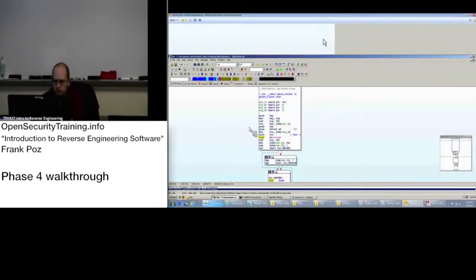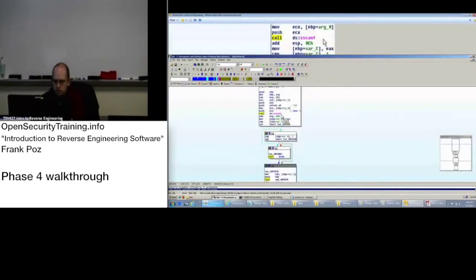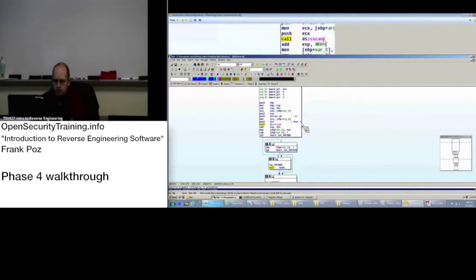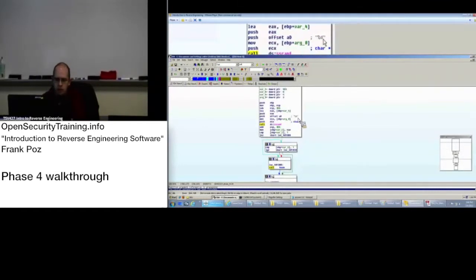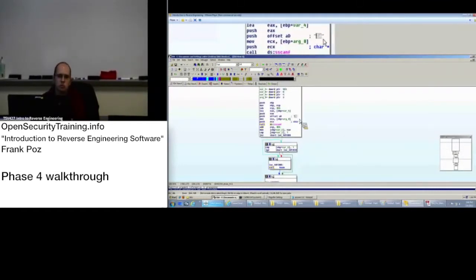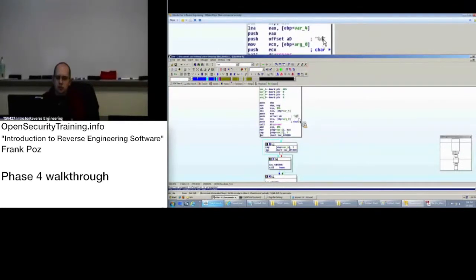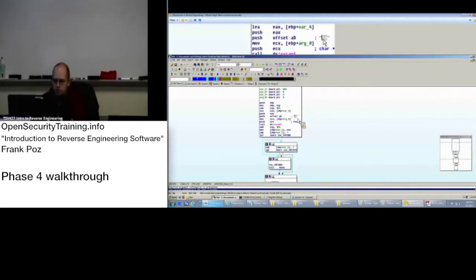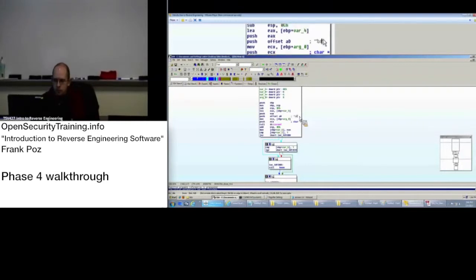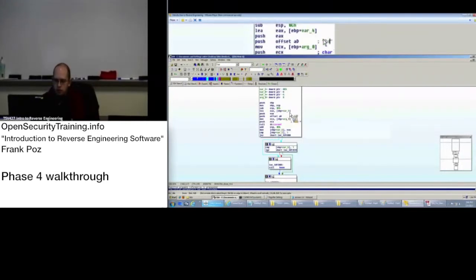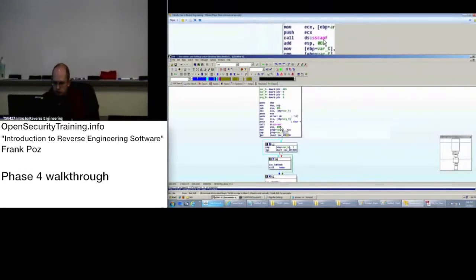So phase four. We see scanf. What's it grabbing? Yep. Some number. An integer. Going to store that into an integer, a value.